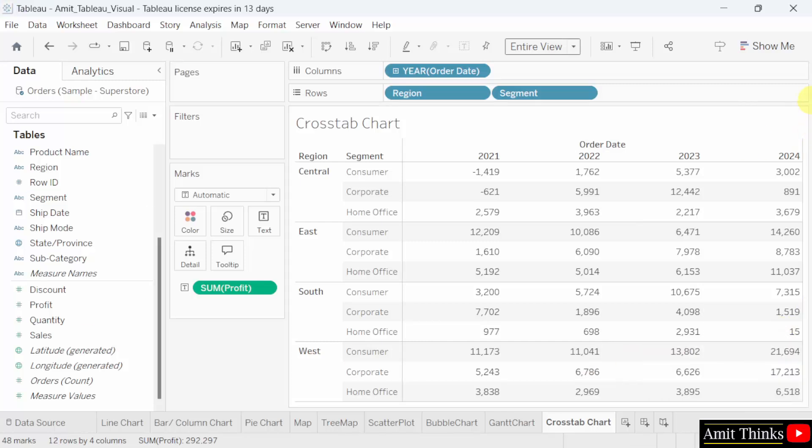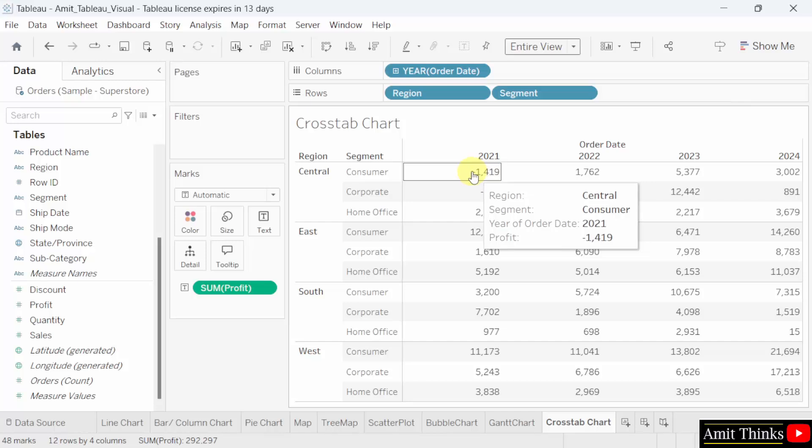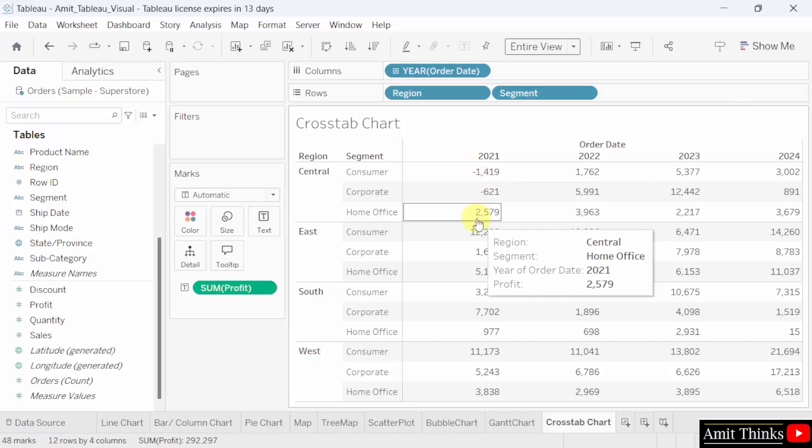Now what is visible? We have the rows here to display the profit figures for each region year wise. You can see the profit figures for each region with the segment.